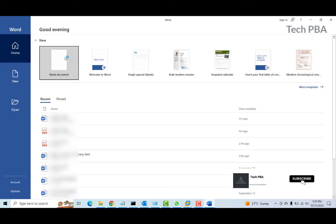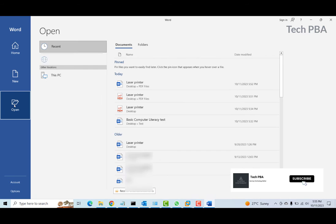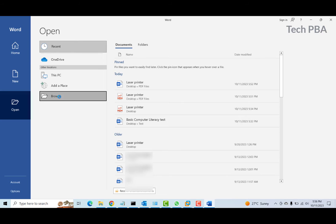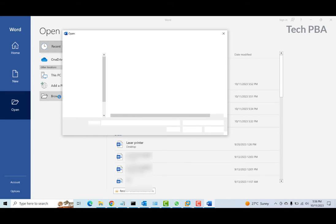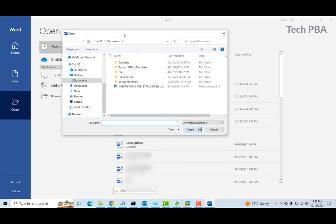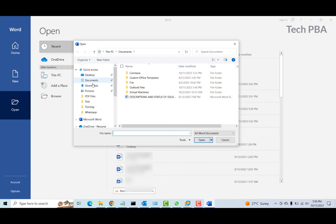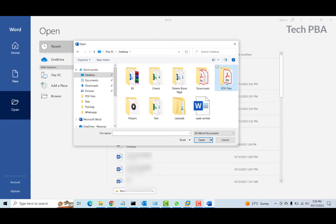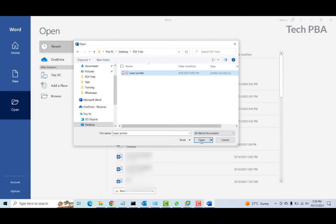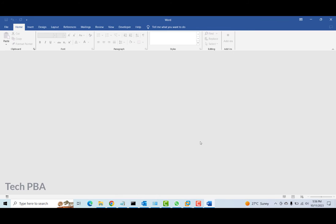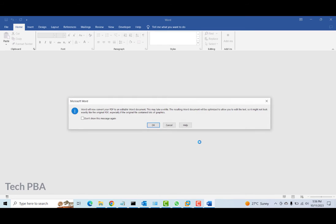Once Word opens, we want to click on Open, then go ahead and click on Browse. From here we are going to browse for the PDF document that we want to edit in Word. I have mine saved on the desktop, so I'll browse for it, select it, and then click the Open button to open the document.